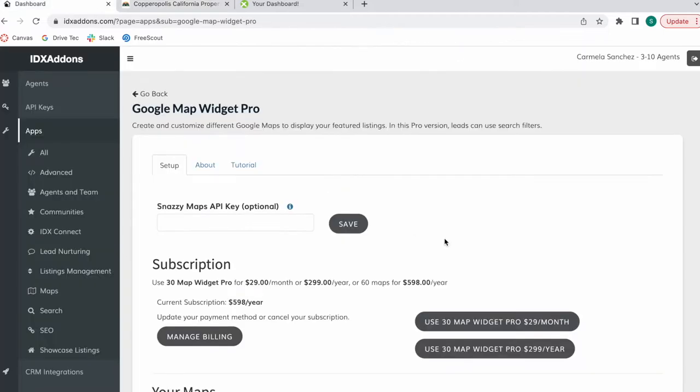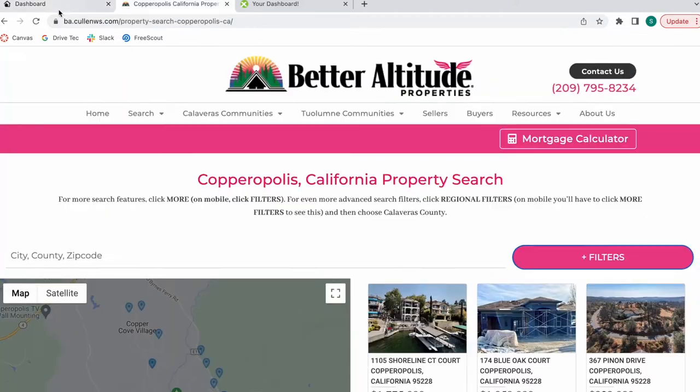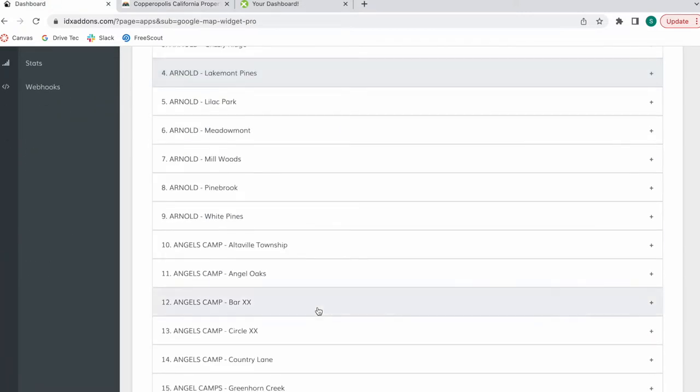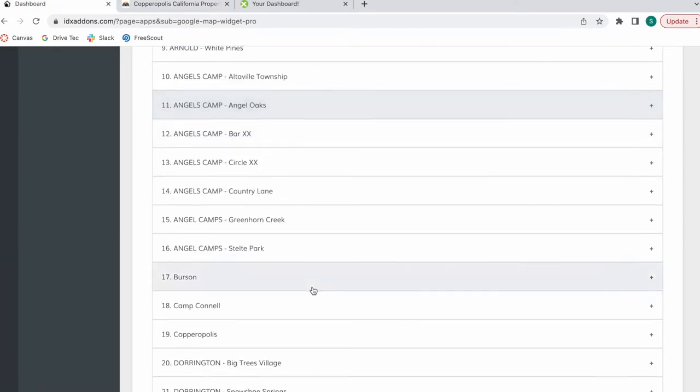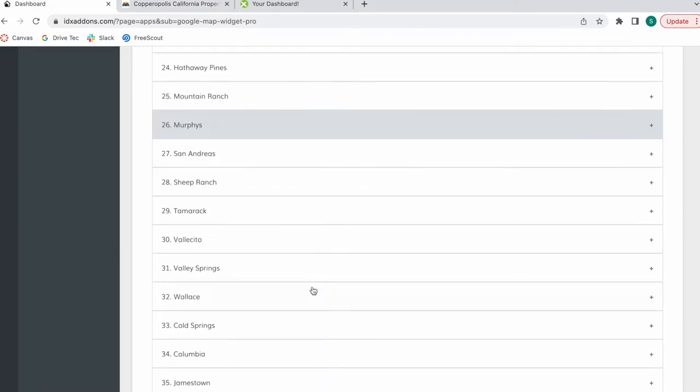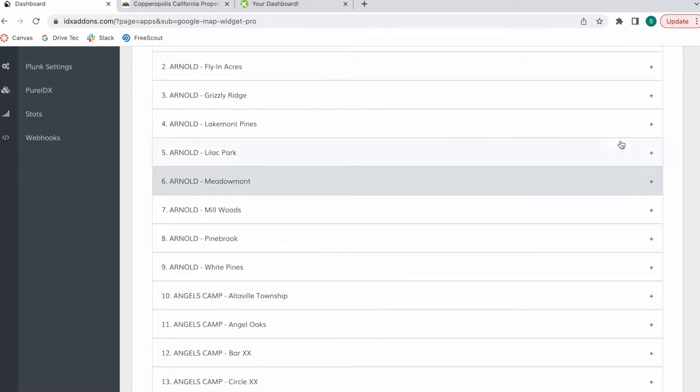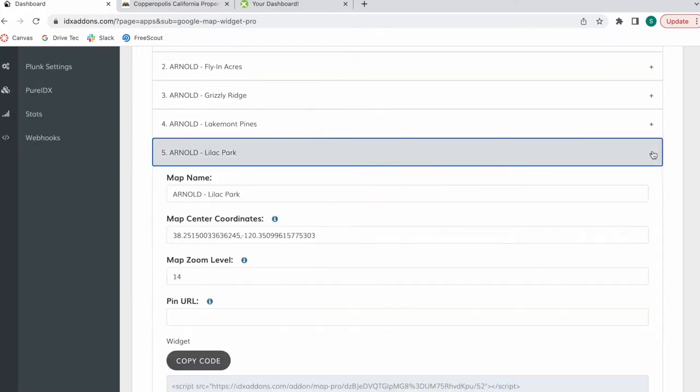We charge $29 a month to use 30 map widgets or $299 a year for 30 map widgets. Better Altitude Properties has created these maps that you see here, and they are very easy to create. Let me show you how these are made.